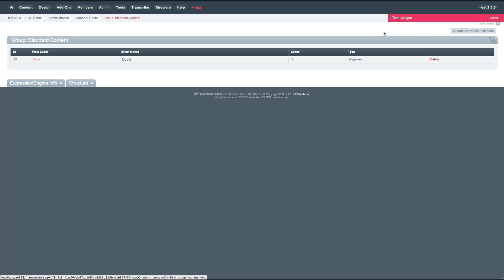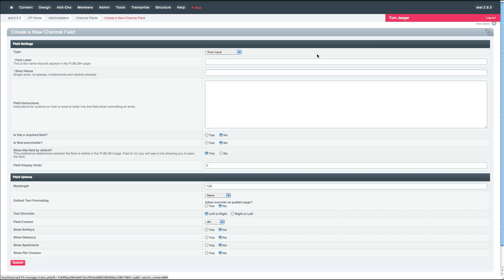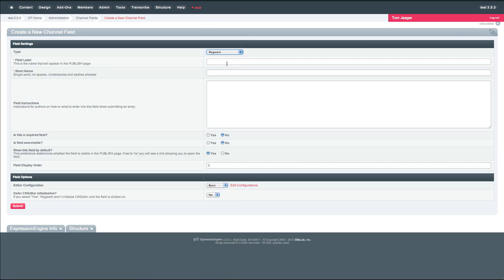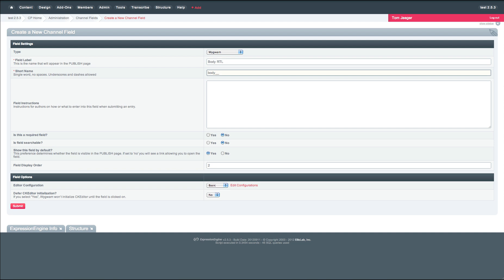So let's go ahead and create the right-to-left version of this field. This is a Wigwam field. Body RTL. So what we simply do is we add a suffix of double underscore and then your language prefix. So AR for Arabic.